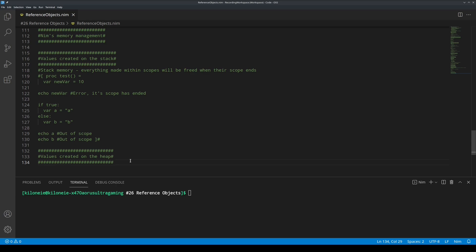Variables allocated on the heap will have their memory freed when all references to them are gone. First example, you made a few reference objects in a block statement and you only use those reference objects inside that block statement. So when the block statement would be over, all references to those reference objects would be destroyed. And thusly, NIM's garbage collector would free the memory used by those reference objects.